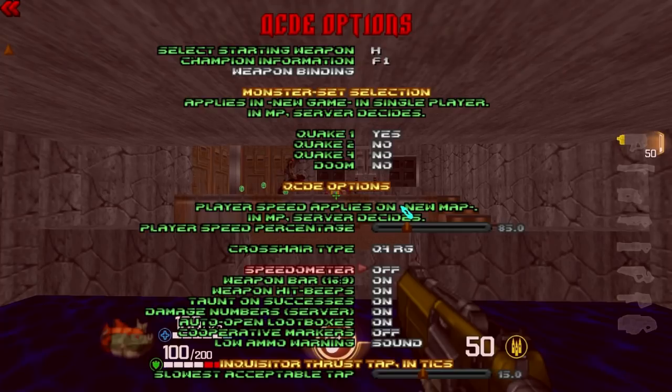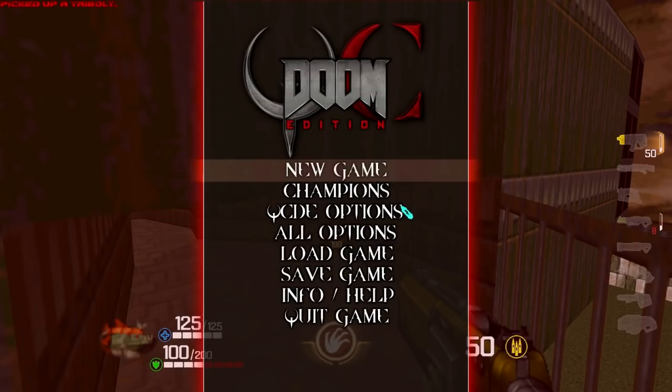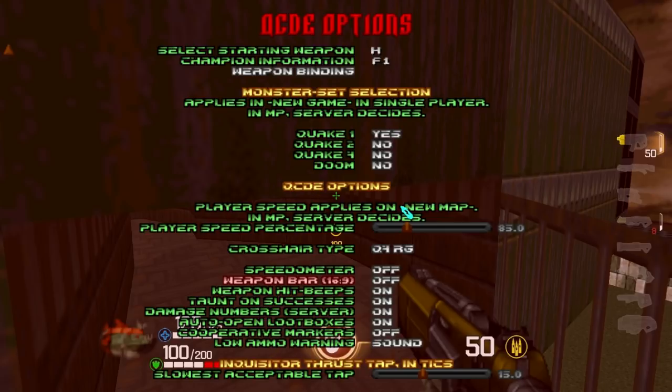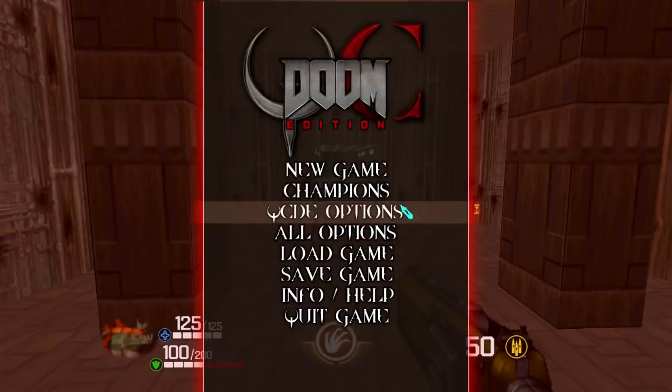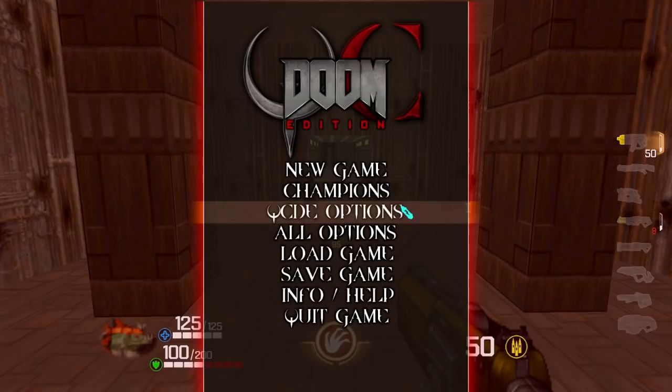Speedometer and Weapon Bar: turning both on shows a speedometer number in the corner and a weapon bar on the right displaying your weapons and ammunition. You can change these at any point in any level and they take just a second or two to activate or deactivate. The speedometer may affect performance slightly on very low-end devices, so you may want to turn it off if running on a potato.